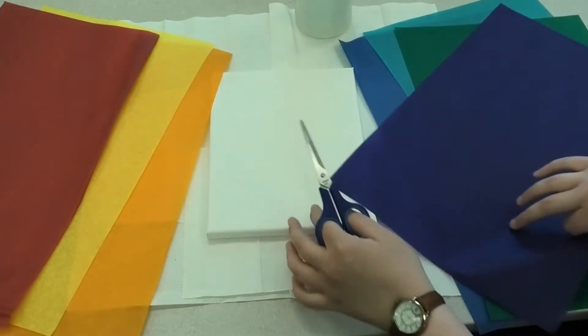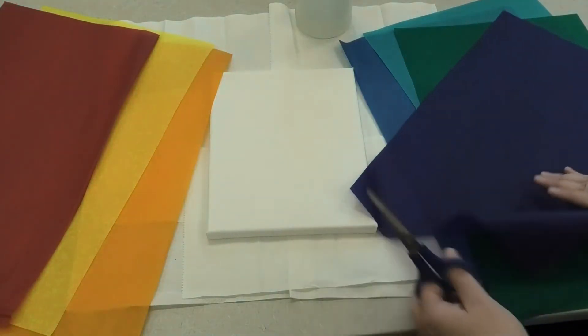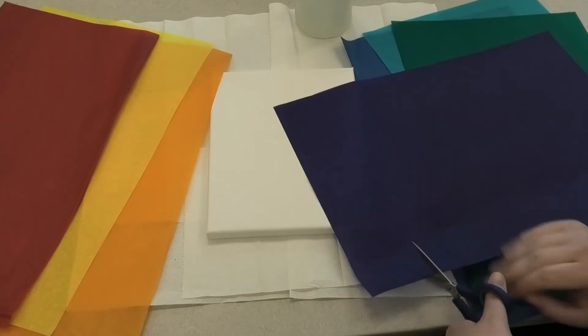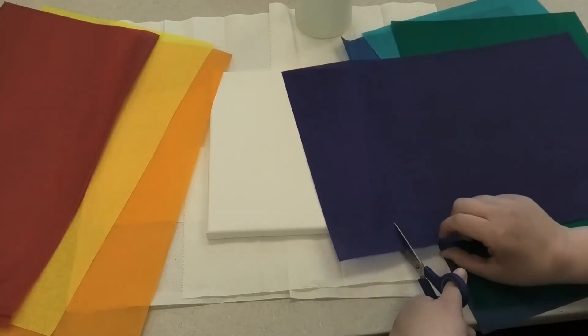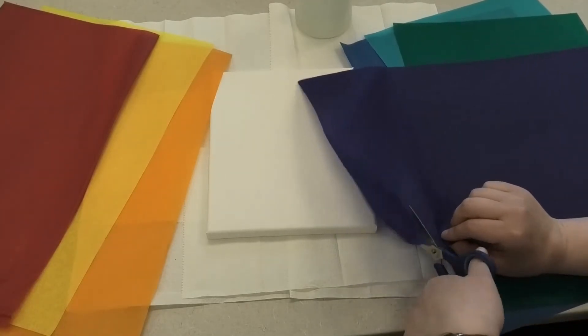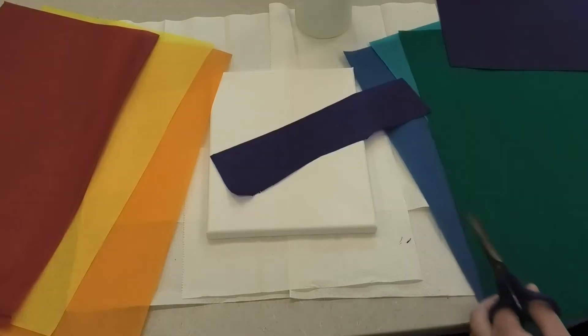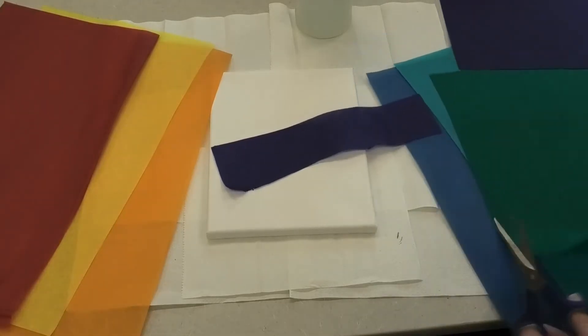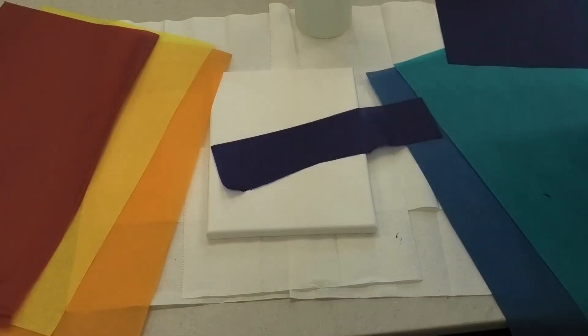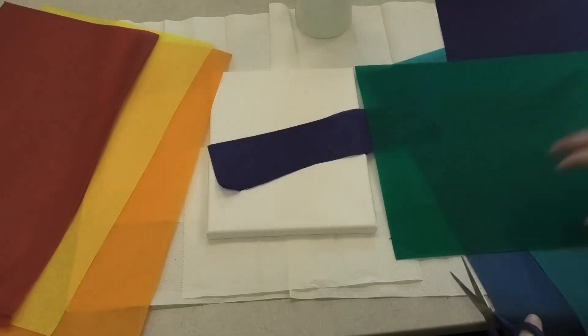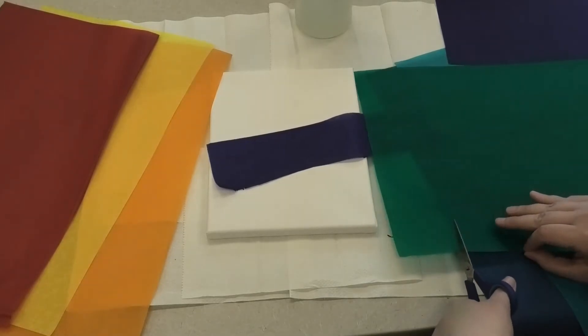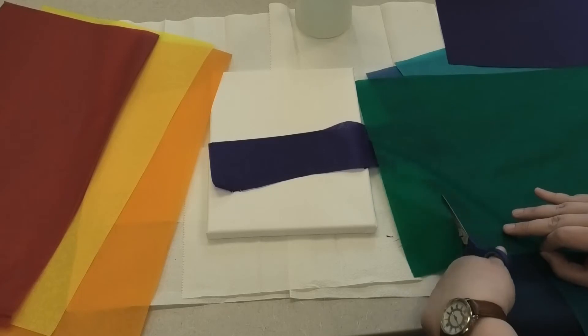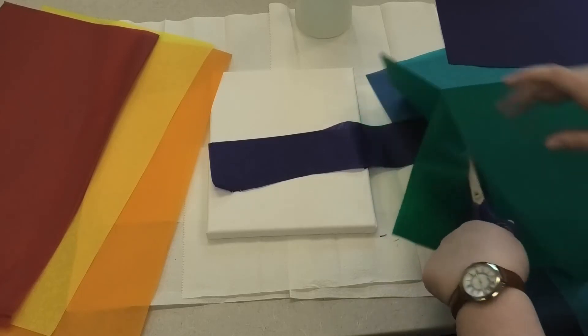I don't have a very huge canvas here, so I'm just going to cut off a couple of strips from the edge of the tissue sheet itself. Now for colors that I don't want a lot of, like the purple and the green, I'm just going to cut one strip of each.